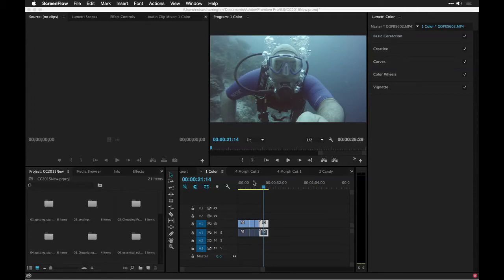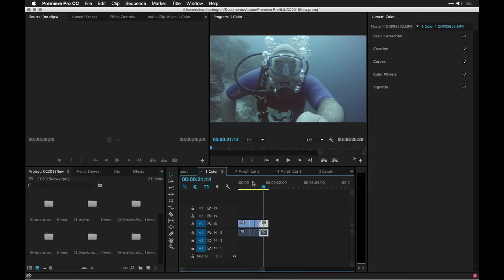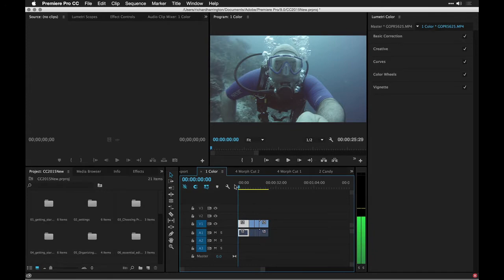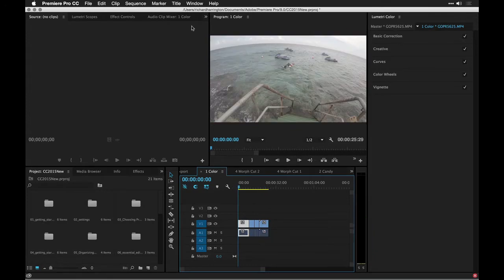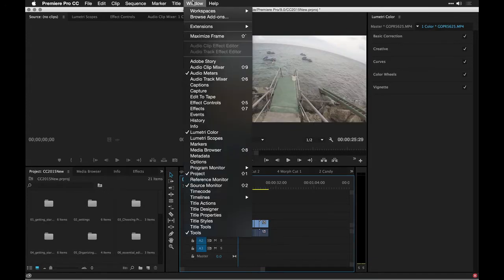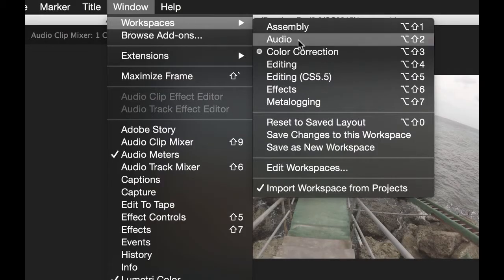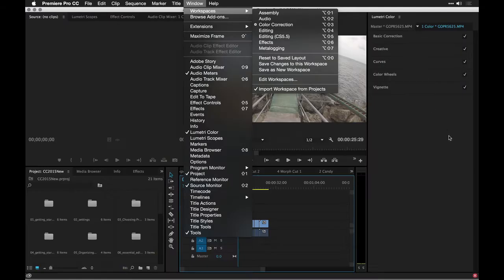Let's take a look at some of the new features inside of Premiere Pro. First up, one of the things I absolutely love is this brand new workspace called Color Correction.